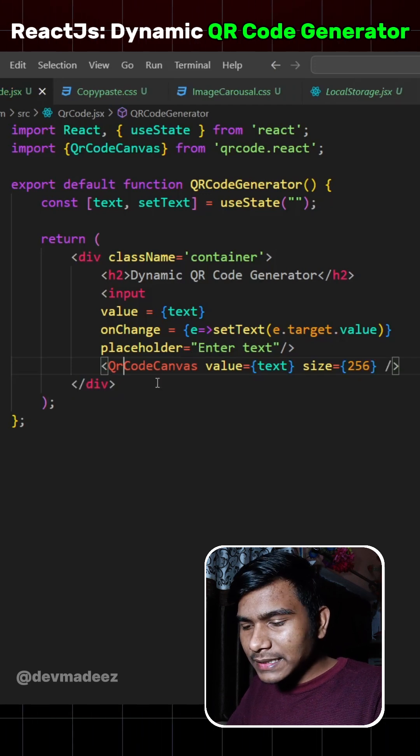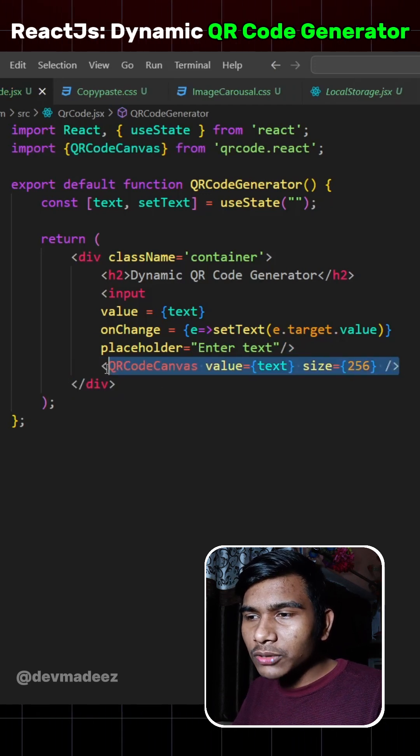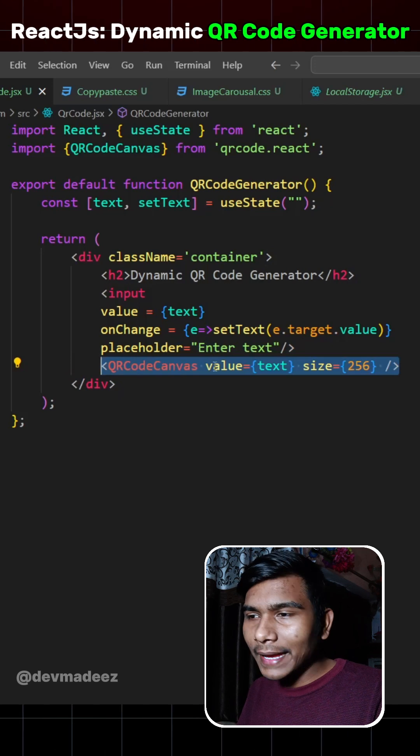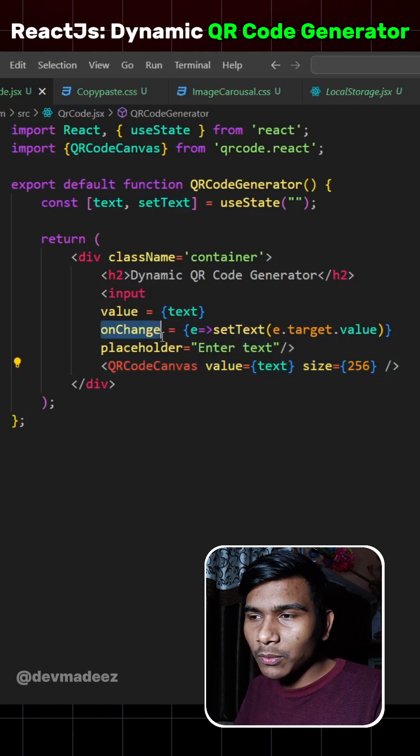We have made a mistake here. We'll have to write capital R. Now this line will show the QR code for every text that we generate from this input box.